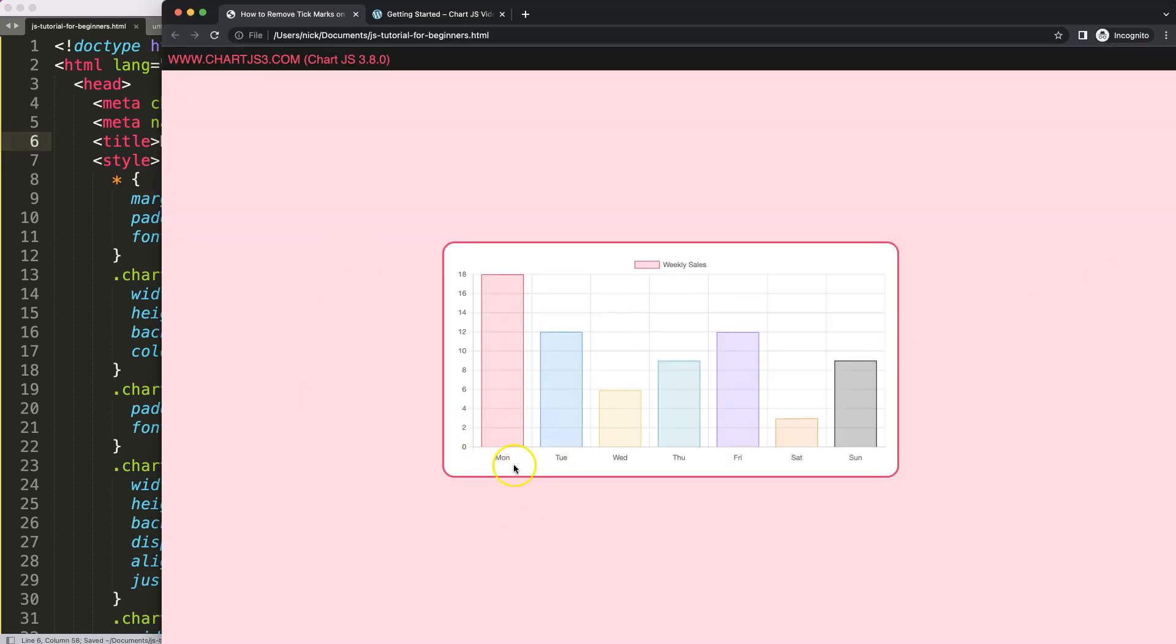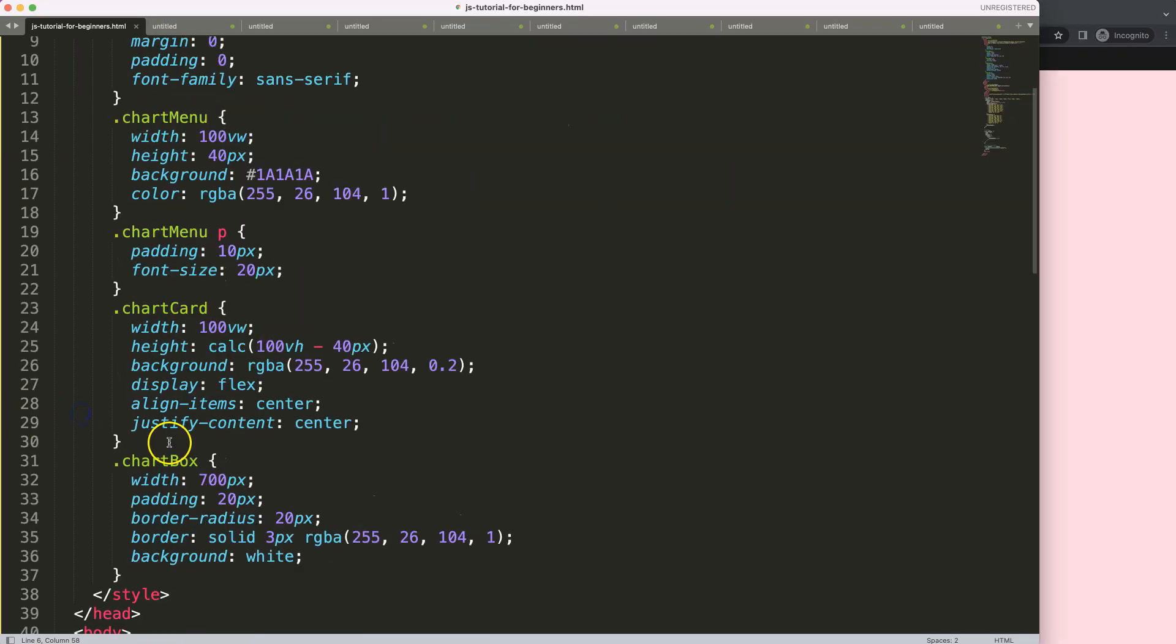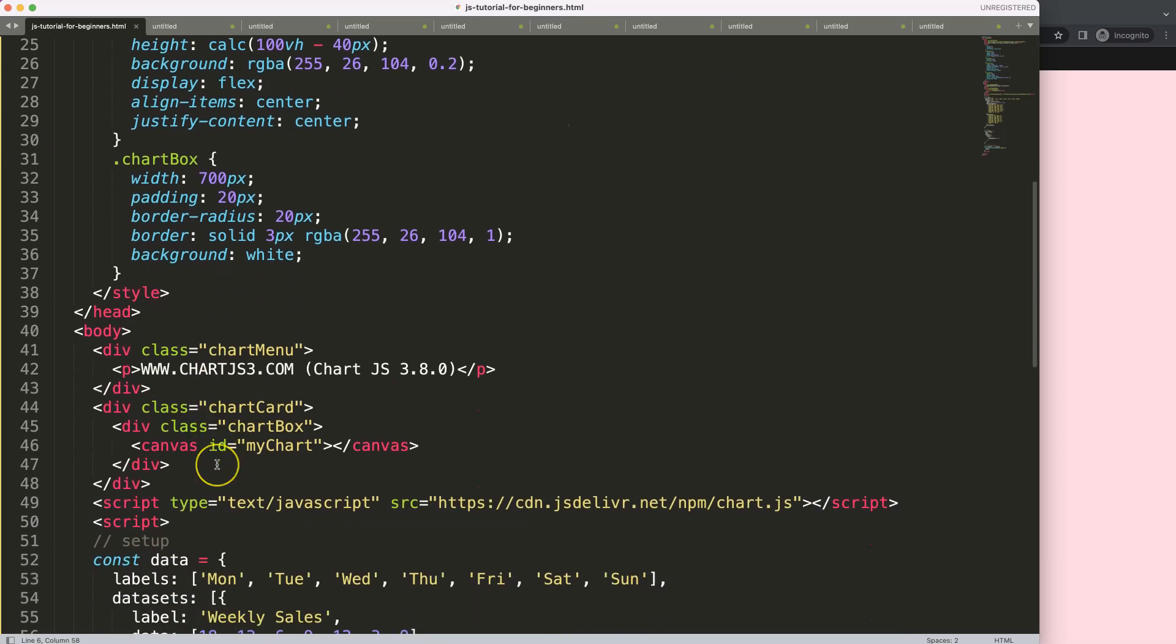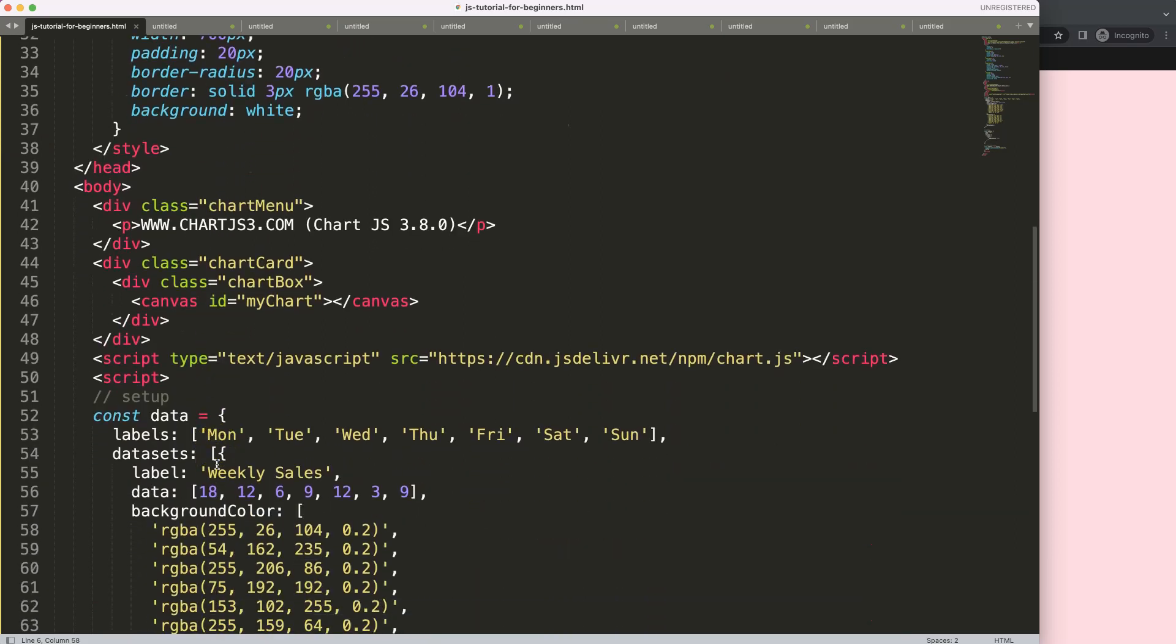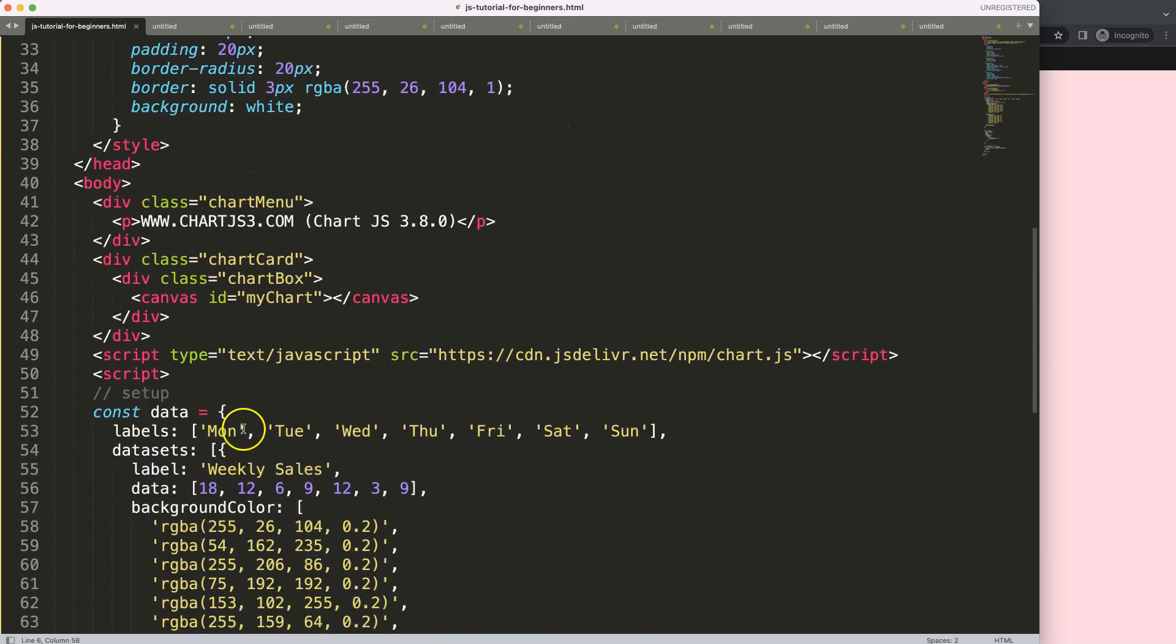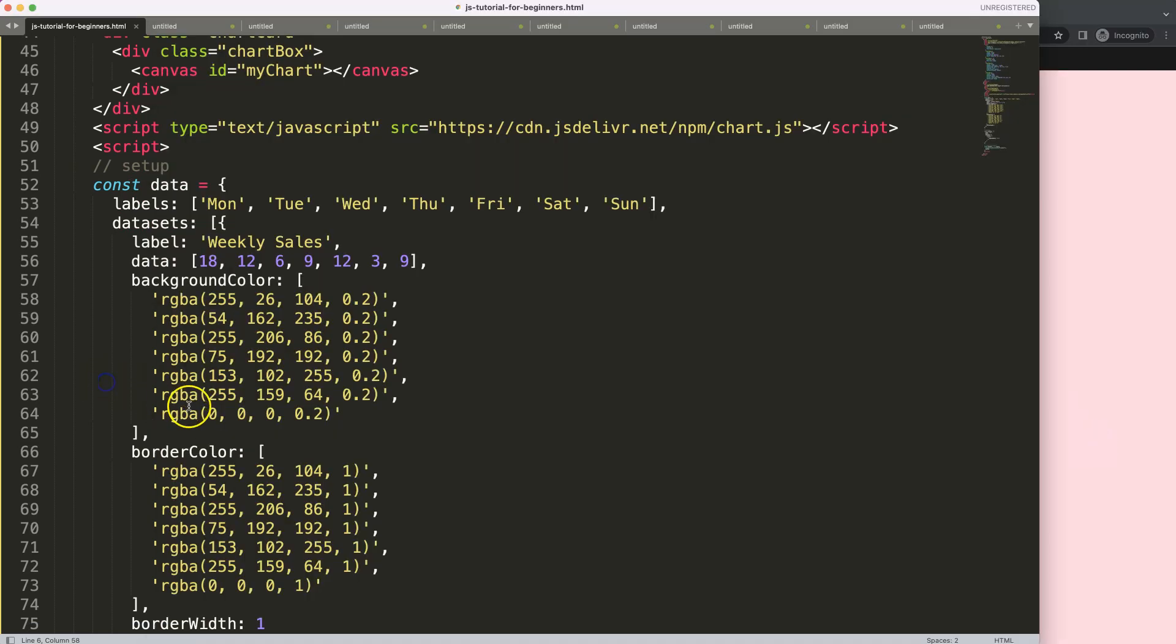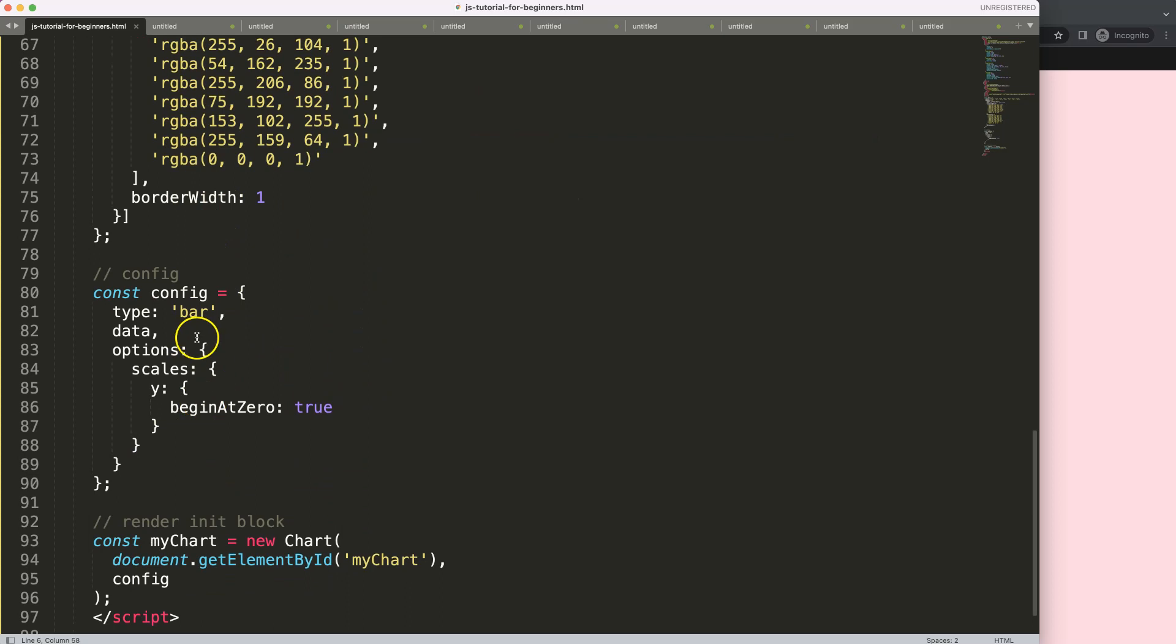What you can see here is because this is a bar chart, they have the tick marks here on the side. If you convert it into a line chart, you'll see that there's no offset, or at least the offset is different, so that the lines will be exactly below the labels itself. So let's start to look at this.